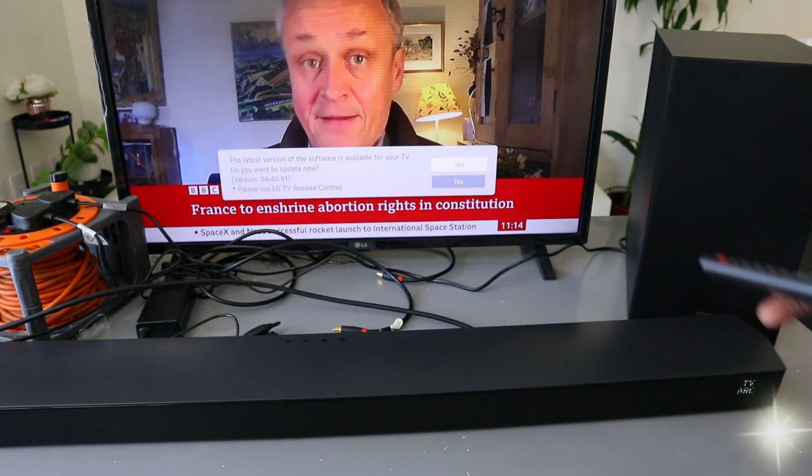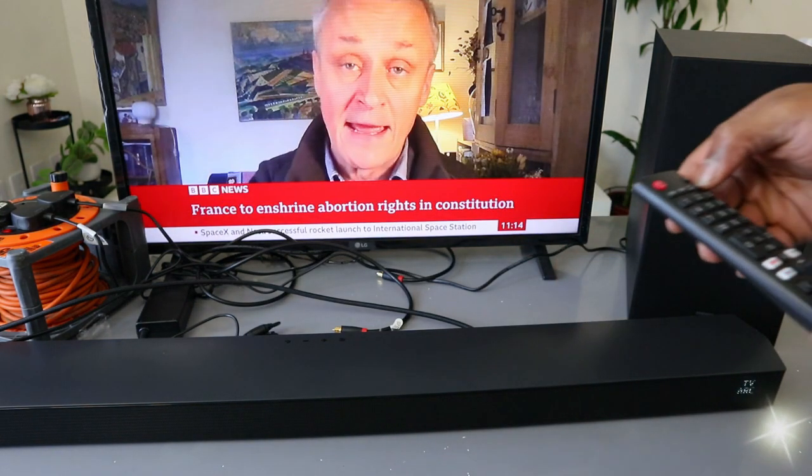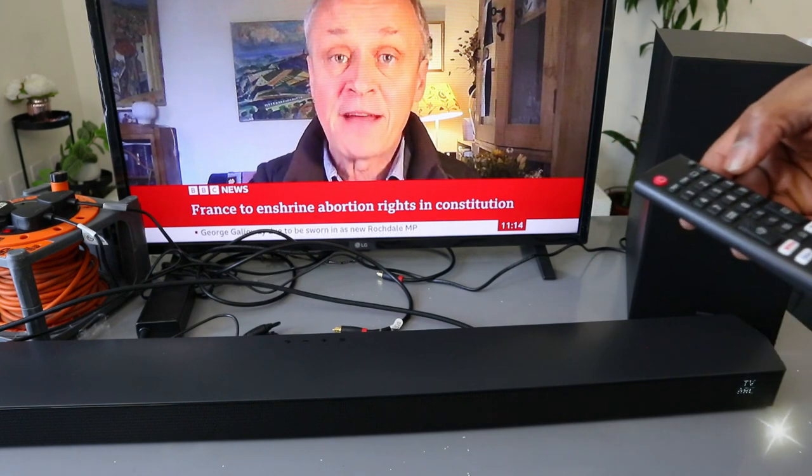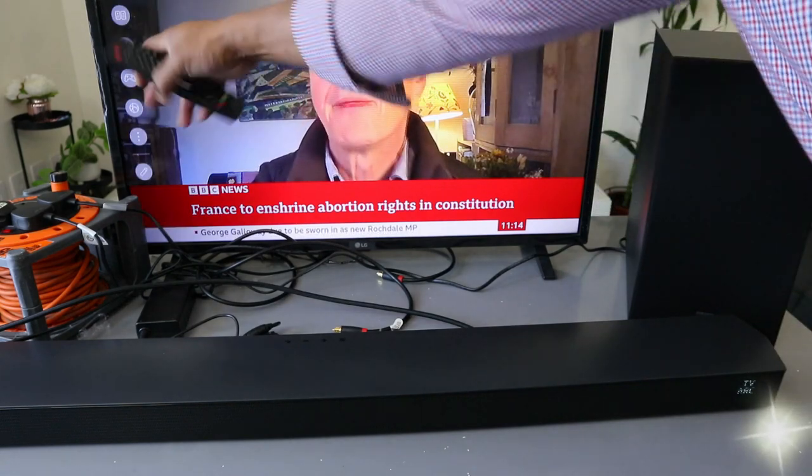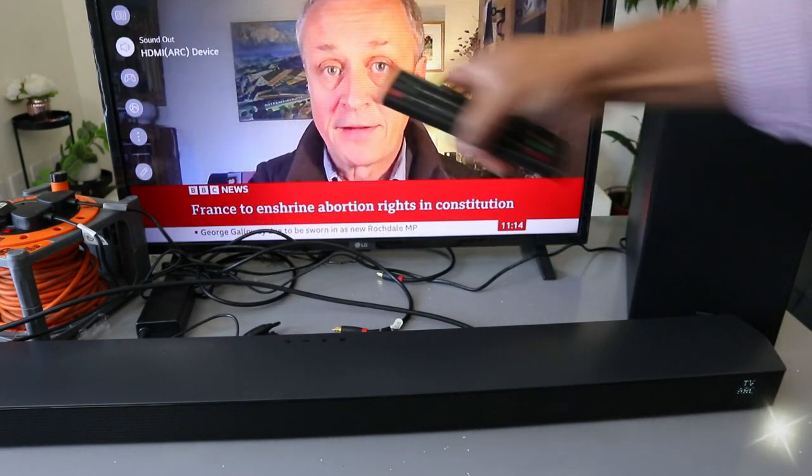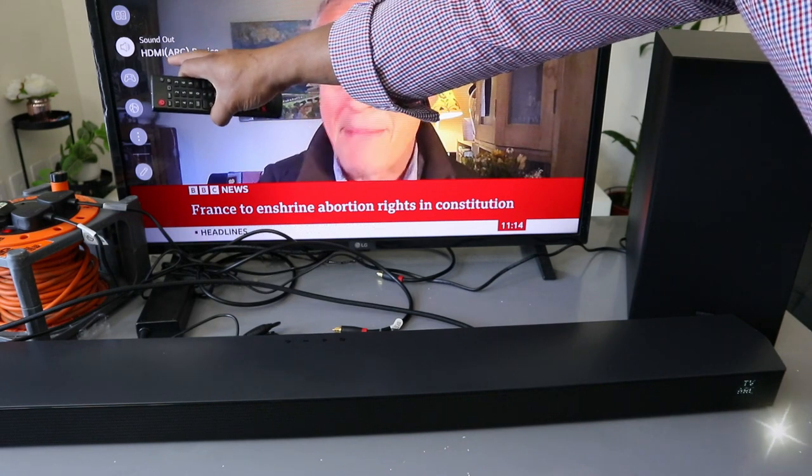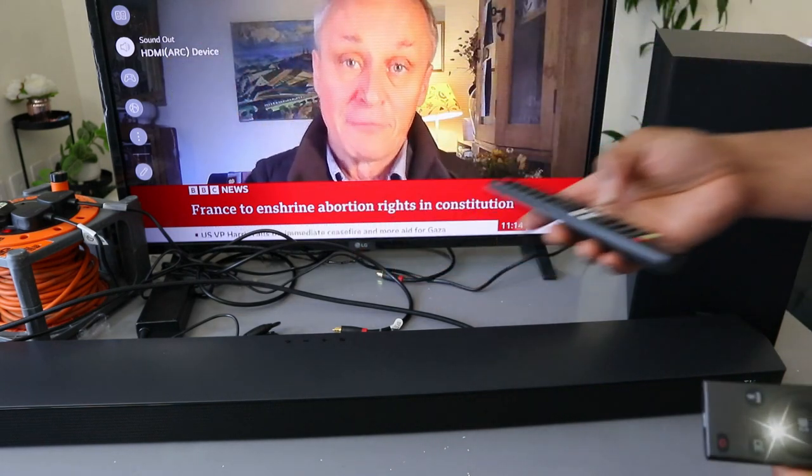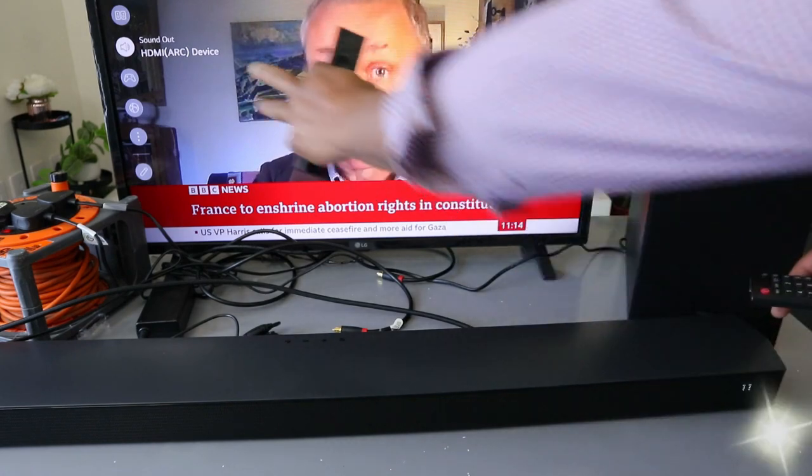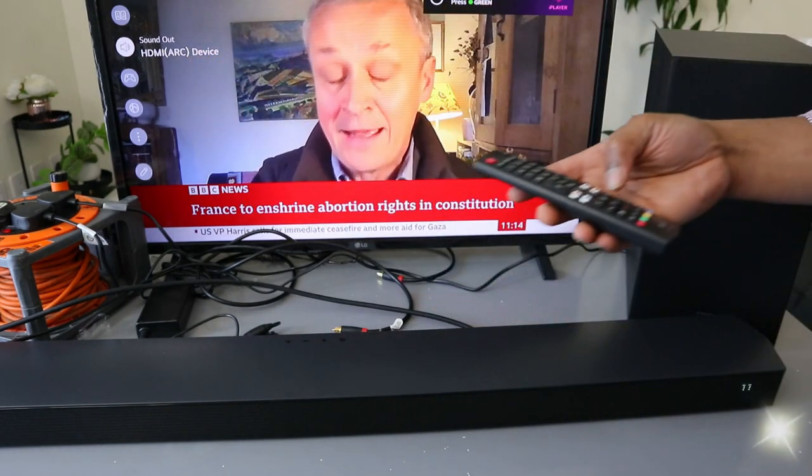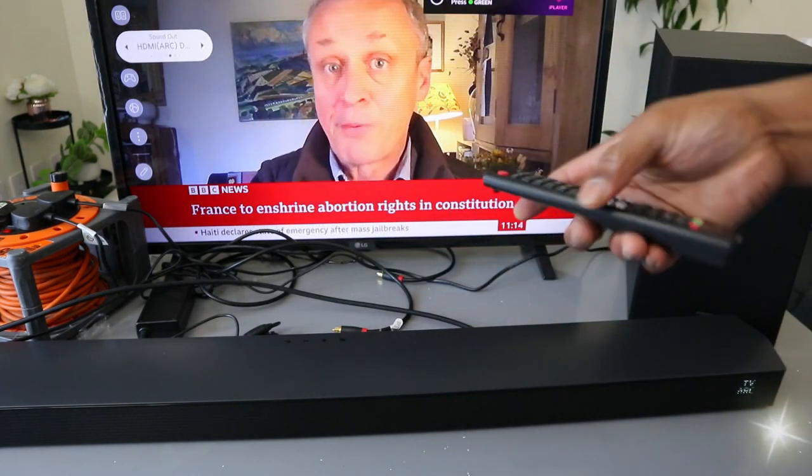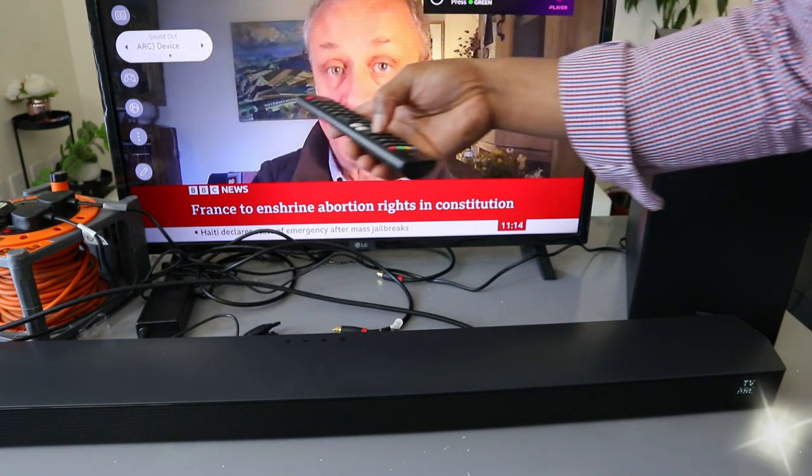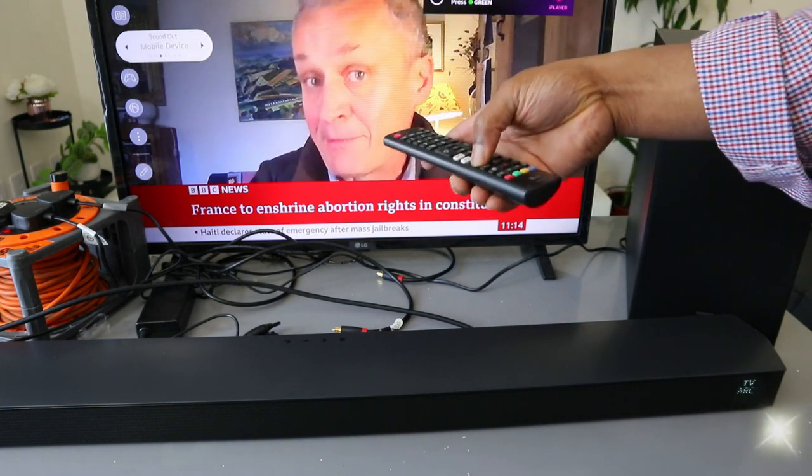What you need to do is go to the TV settings. Scroll down to the sound. And it's showing us now HDMI ARC device. If it's not in HDMI ARC, you need to select it. When you select the sound, you select on it.